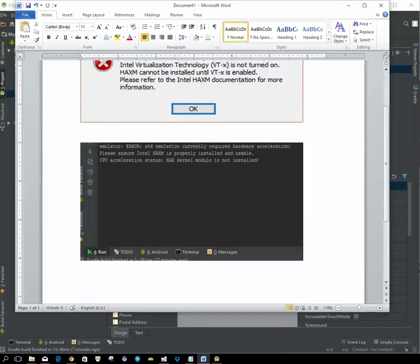You might also see this output in your run output that says please ensure Intel HAXM is properly installed.